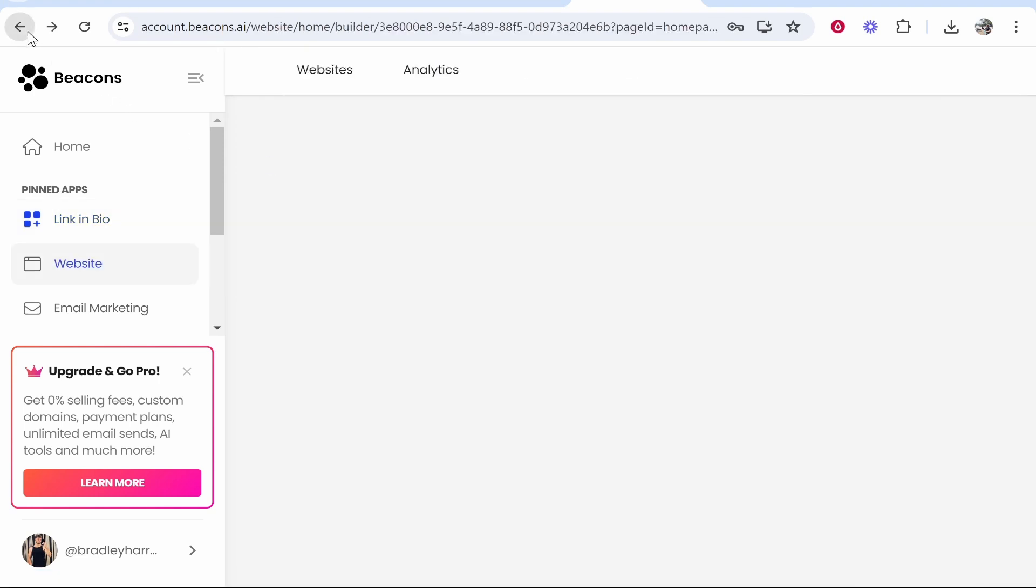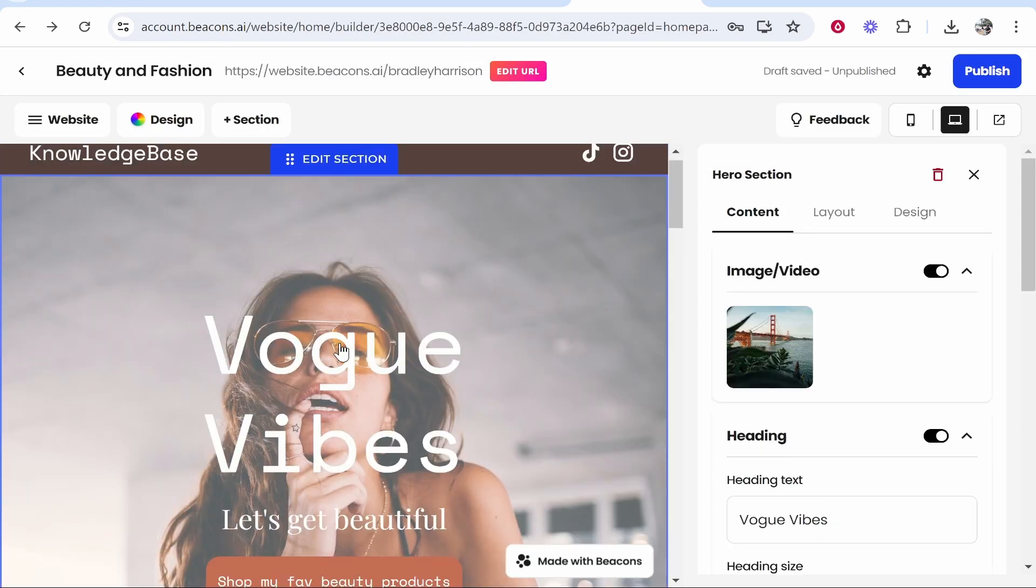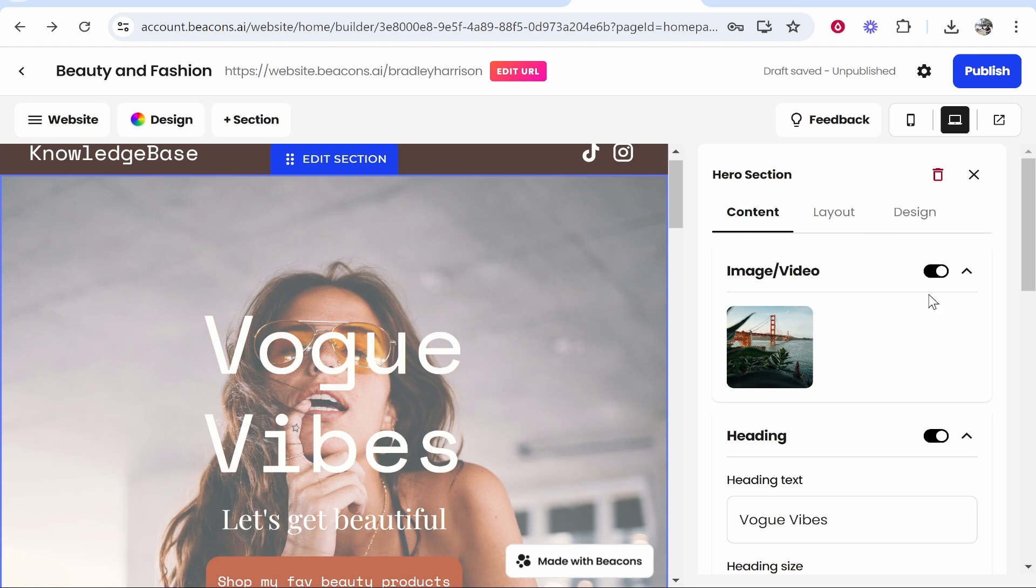We've got social icons up here. We can go ahead and edit those and you can add them here. It really is very easy to get this website set up.